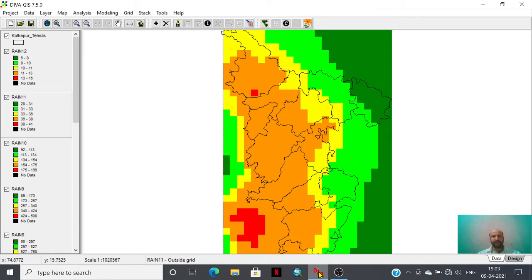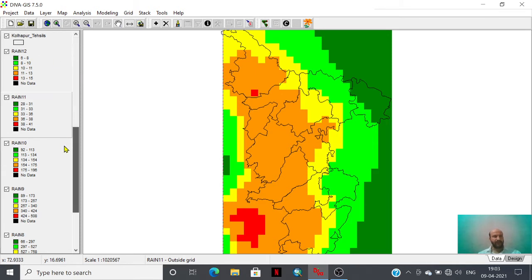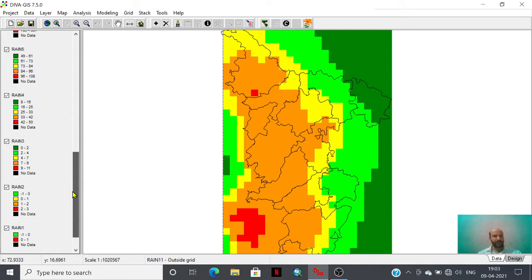Suppose somebody wants to study rainfall distribution of an area of interest and they might have downloaded the monthly climatic data like this. You can see that these are the rainfall files that we have downloaded using WorldClim database.